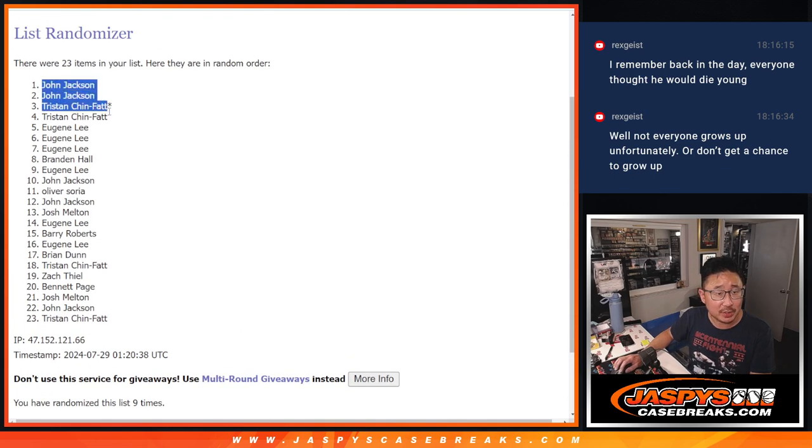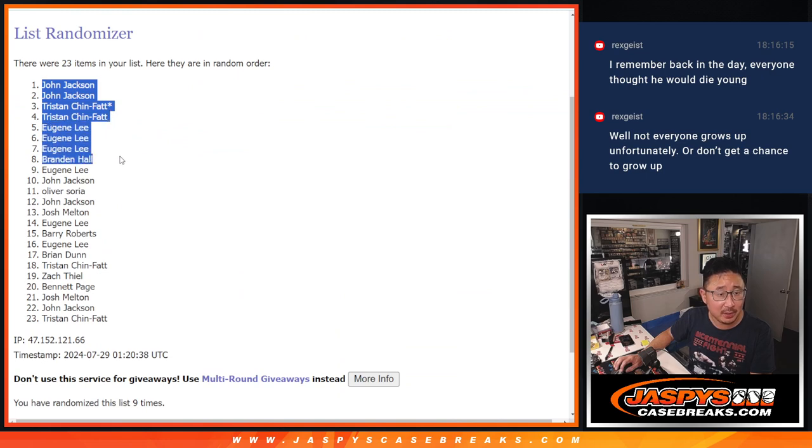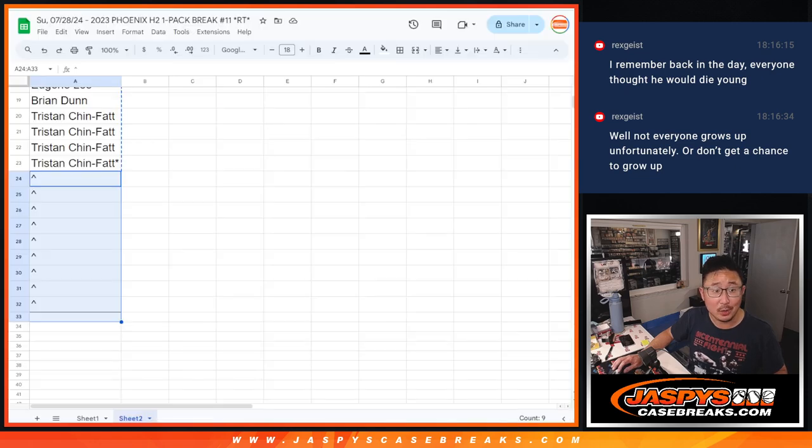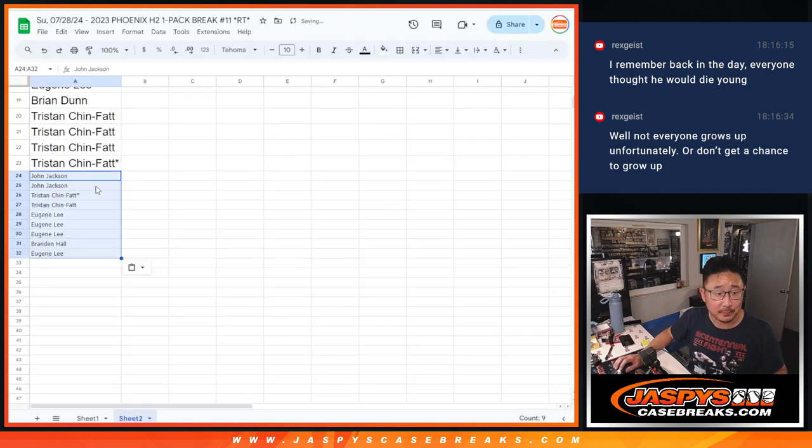So John, John, Tristan, Tristan, Eugene, Eugene, Eugene, Brandon, and Eugene, extra spots going your way.